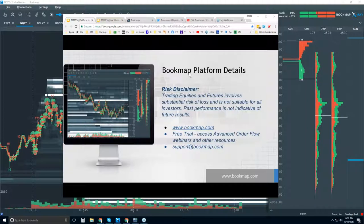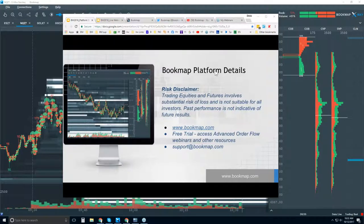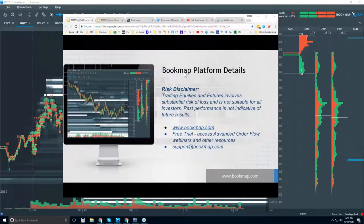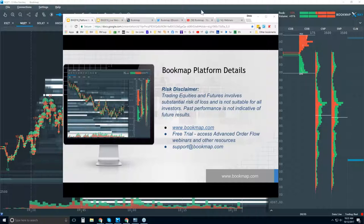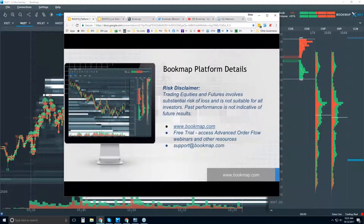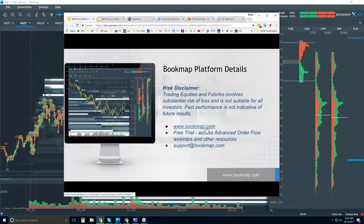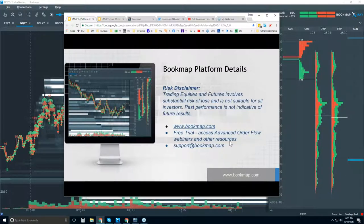We have two separate webinars. This one here at 10:30, and then at 11 a.m. Eastern Time we have the other webinar, which is for current customers or those in trial. They're beyond the platform details — they want to get right into the order flow and looking at how Bookmap displays advantages in the chart, anticipating price movements by understanding order flow. You get a 14-day free trial with Bookmap at bookmap.com, with access to advanced webinars and educational resources.